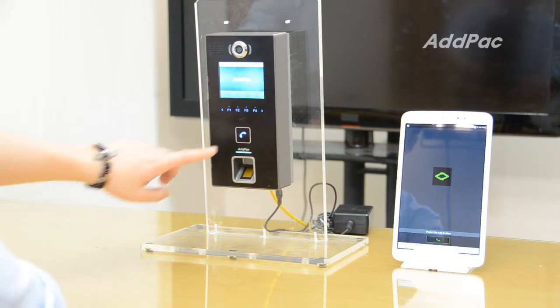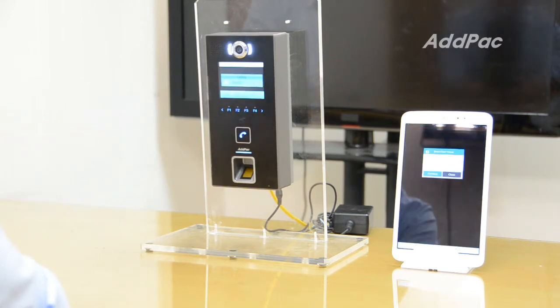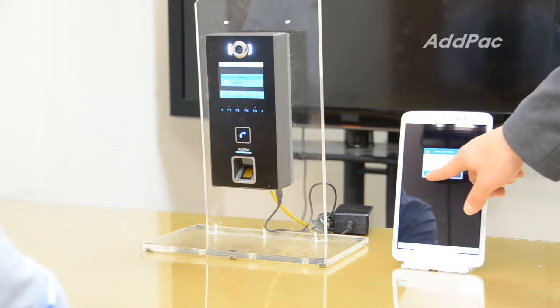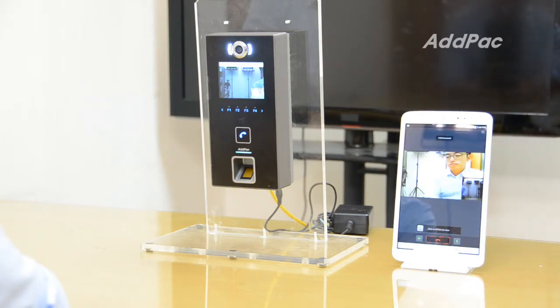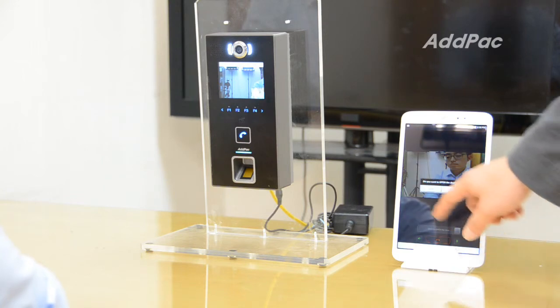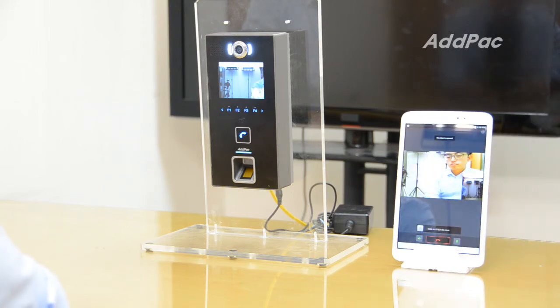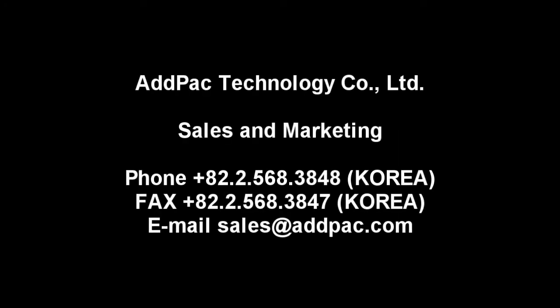Press the call button. Connect. Open the door. Press the button to confirm. Thank you.